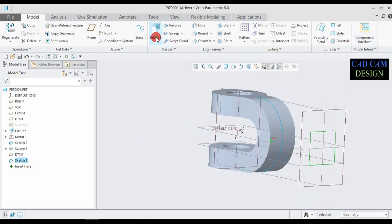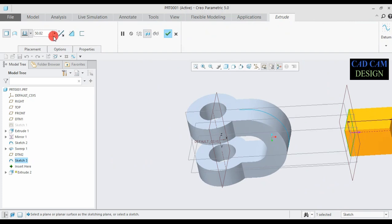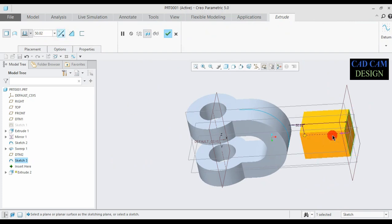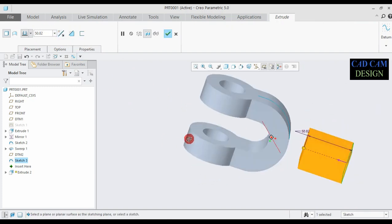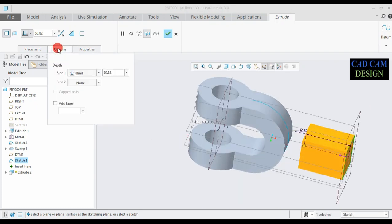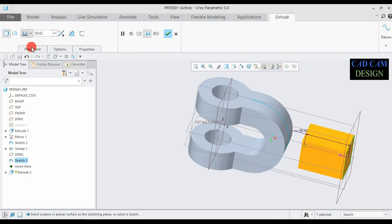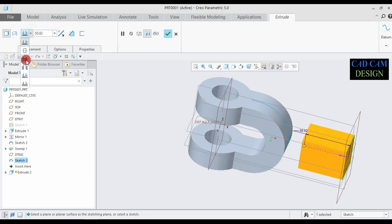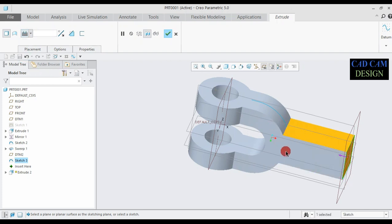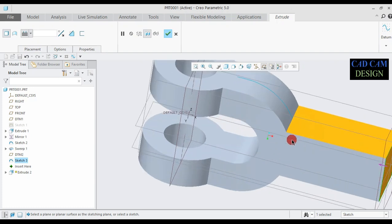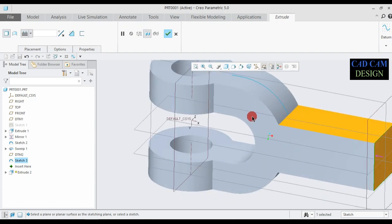Click OK. Go to Extrude and extrude in the reverse direction — you can select this arrow. Go to Options and extrude up to Next Surface. Select this option. Now see the result — it extrudes up to the next surface and merges into our main second entity. Done.